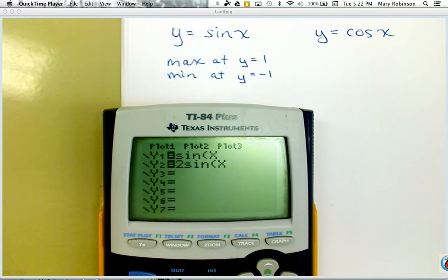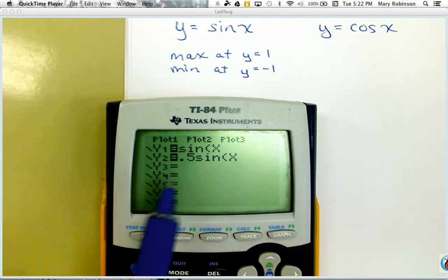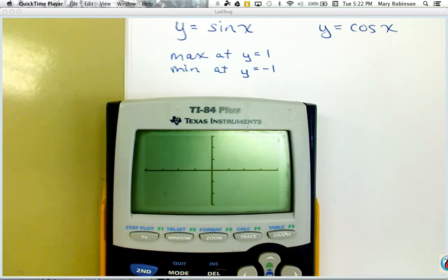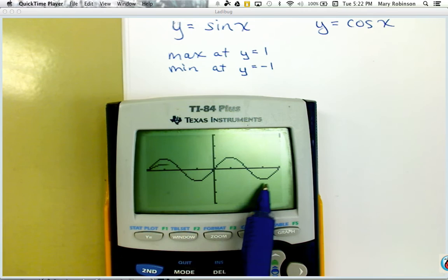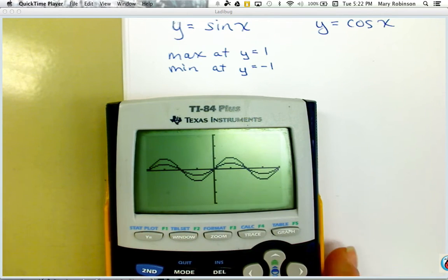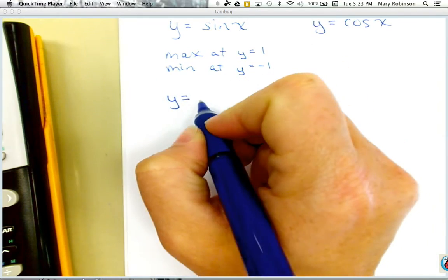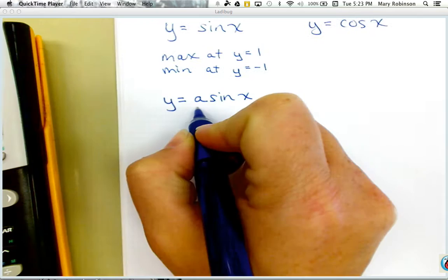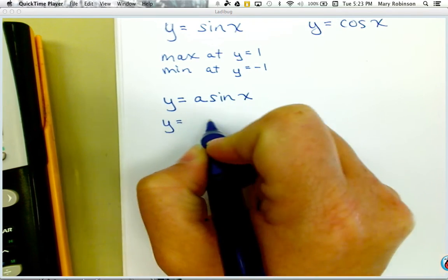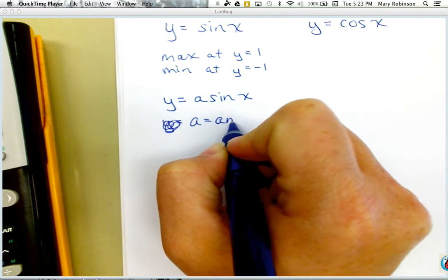If we change this to 0.5, we can relate this to what happens when we compress a function. Here with sine of x the max is at 1 and min at negative 1, but now you can see our max is at 1 half and our min is at negative 1 half. So when looking at y equals a sine x, whatever number we plug in for a is going to be our amplitude.